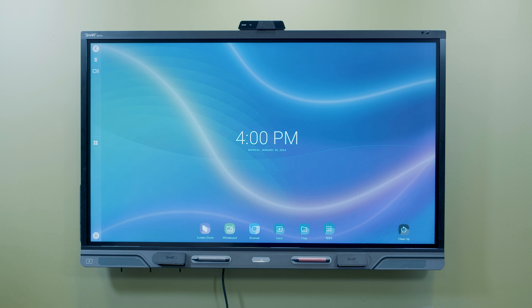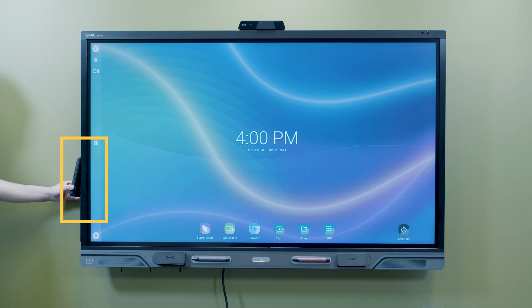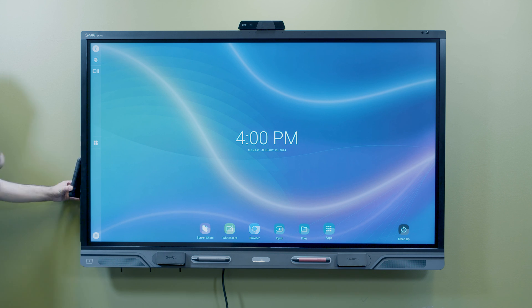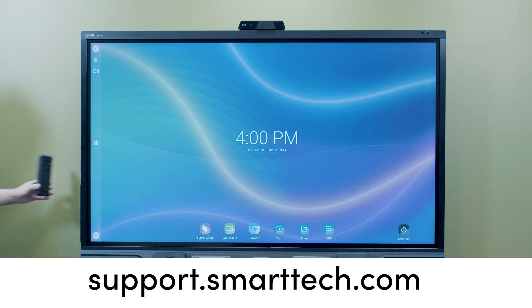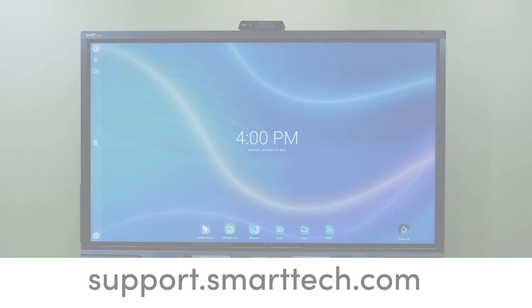For product documentation, troubleshooting, and support, scan the QR code on the side of the display, or visit support.smarttech.com.